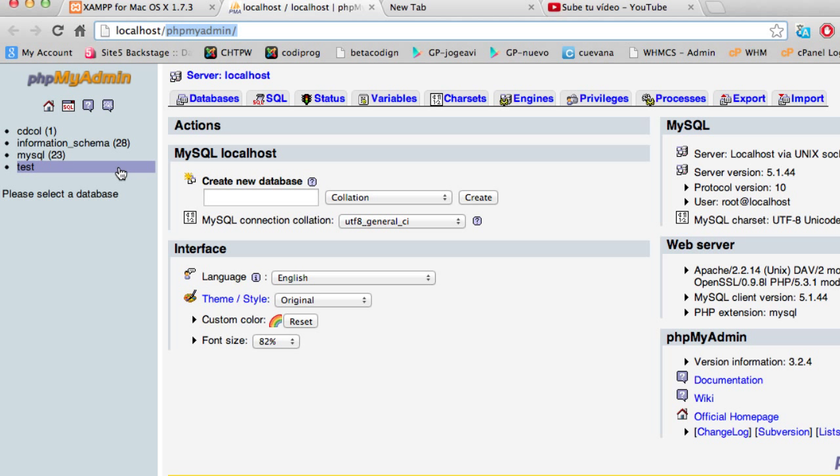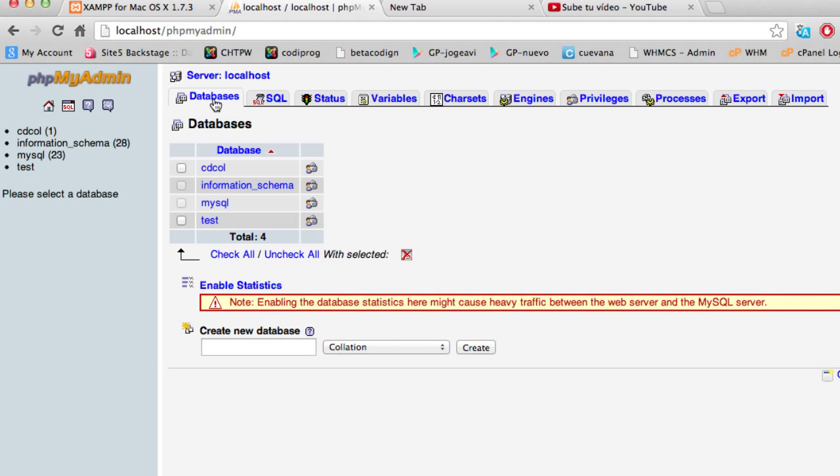Go ahead and click here on databases and we're going to create a new database. I'm going to call this database MyDatabase.